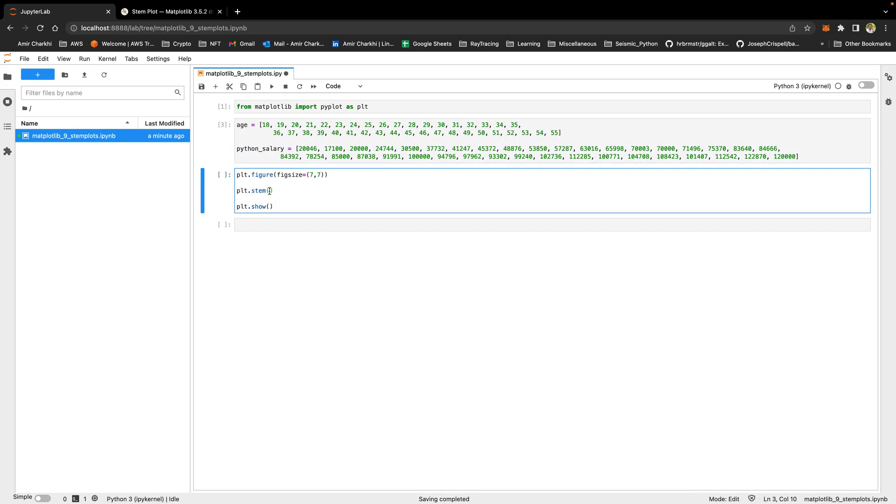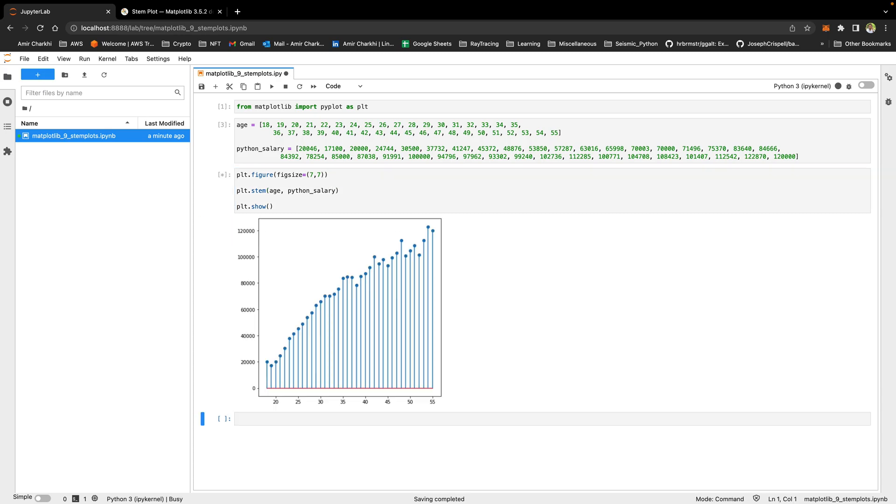I'll run this. And I just want to make a stem plot of age. So on the x-axis, I want the age. And on the y-axis, I want their salaries. Let's look at this. Okay, this is pretty straightforward. As you can see, as the age goes higher on the x-axis, average salary of people goes higher as well.